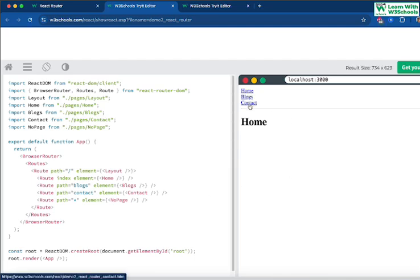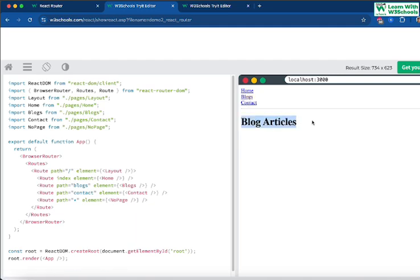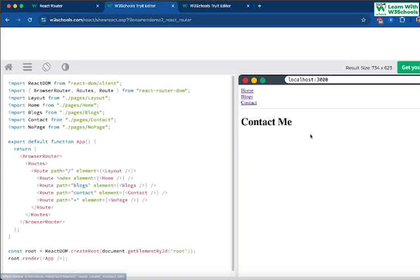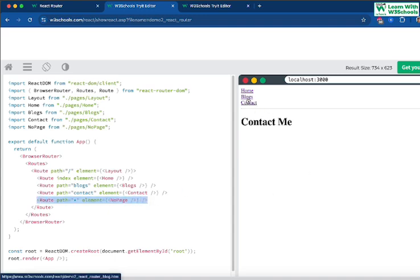If you execute this page now, you will see three pages available: a home page, a blogs page, and a contact page. Clicking on blogs loads the blogs page; clicking on home loads the home page; clicking on contact loads the contact page. These three pages are loaded by default. There is also a NoPage route, but no additional page is defined for it — just the default three.